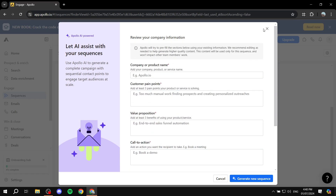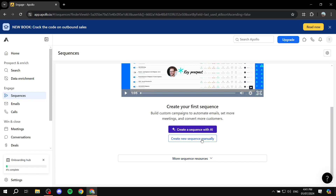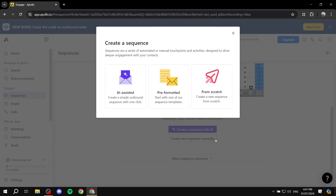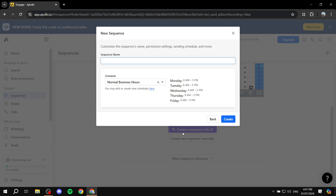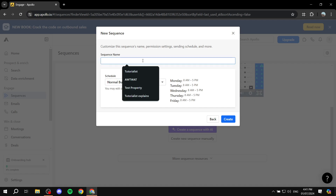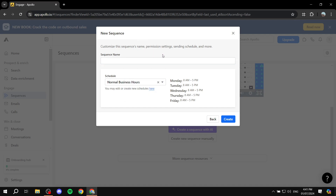I believe the AI option is free — you can test it out for yourself. I'm just going to click on 'Create a new sequence manually.' You have three options: AI-assisted, which we already talked about; Pre-formatted, which is a template you can choose and customize to your liking — I highly recommend that; or you can start from scratch and set everything yourself. I'm going to start from scratch. You will need to fill in a few things: enter a sequence name, which is just for you so you can find it easily — for example, 'Test Sequence.'